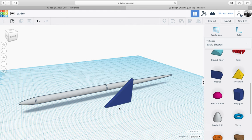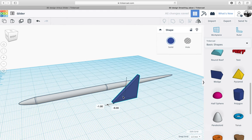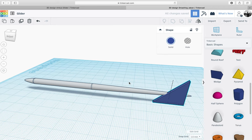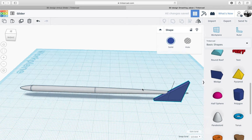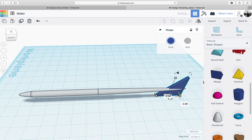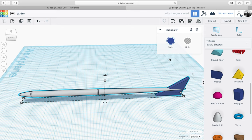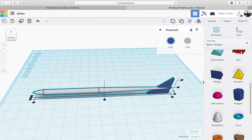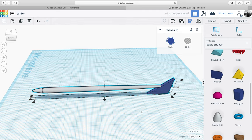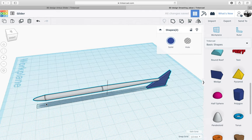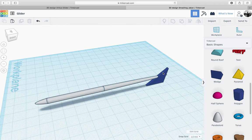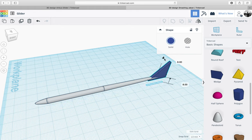Once we've done that we can move it towards the back of the glider here just by clicking and dragging. Then I'm going to click on the wedge and the main body and use the align tool again, making sure it's all lined up using the little black dots. Then click on the wedge and use the arrow to move it upwards.